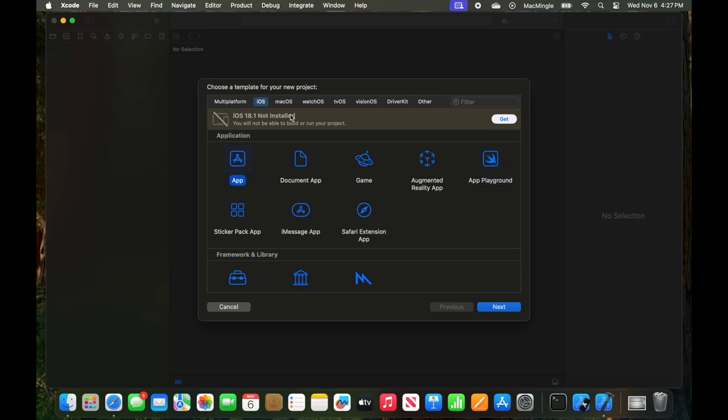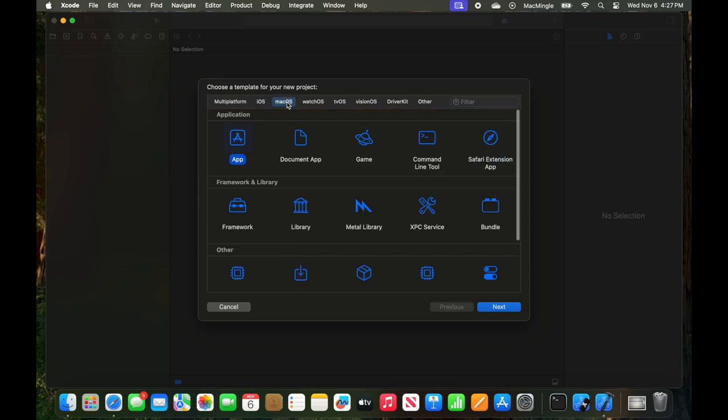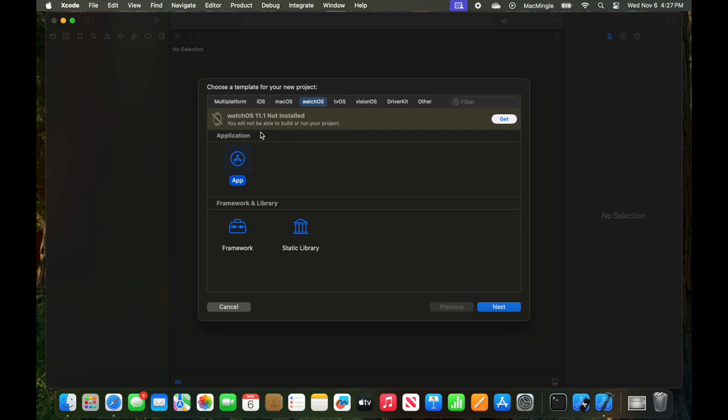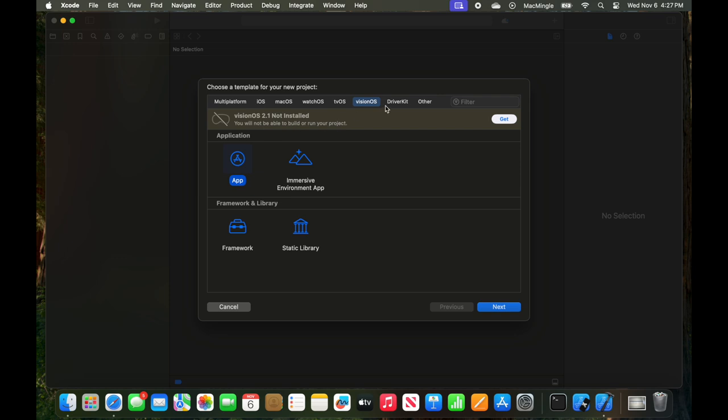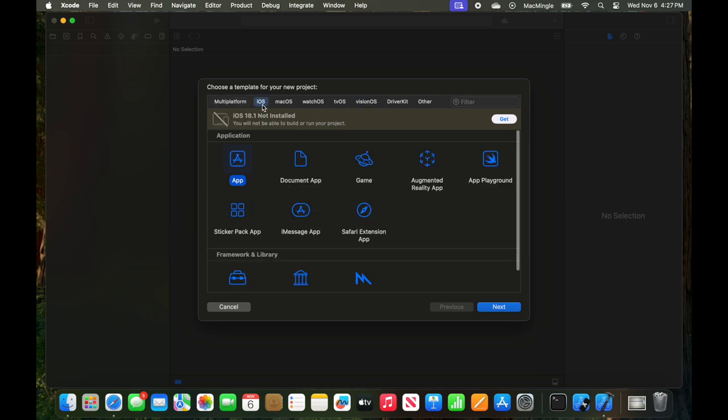Mac OS, there's no such message. On the watchOS, it says OS 11.1 is not installed. And then on the other, there are other versions that may not be installed. We're focused on the iOS app. So right here, we'll click Get.